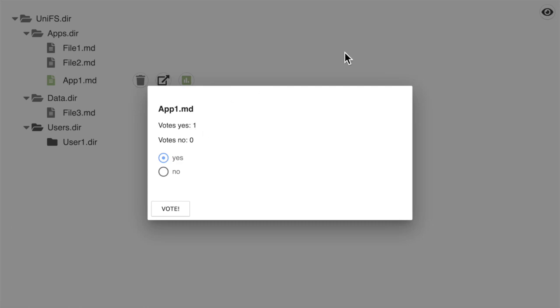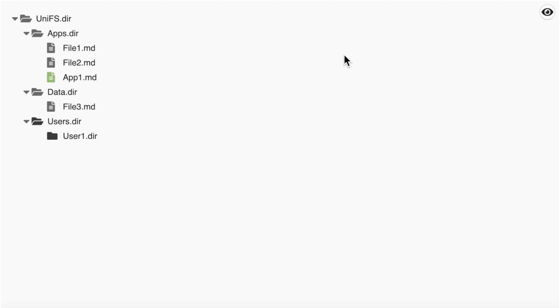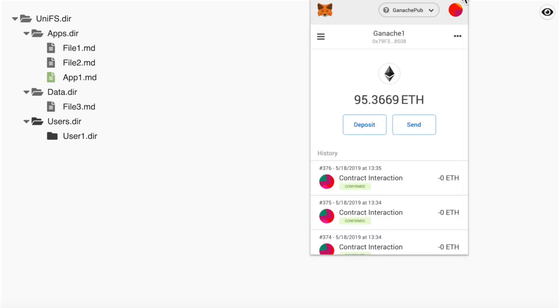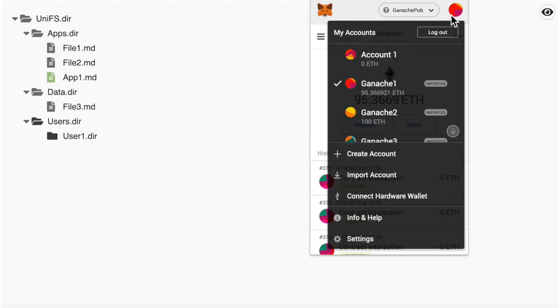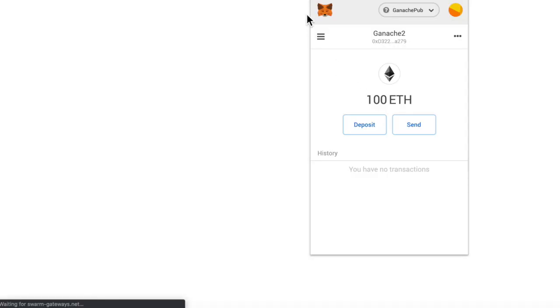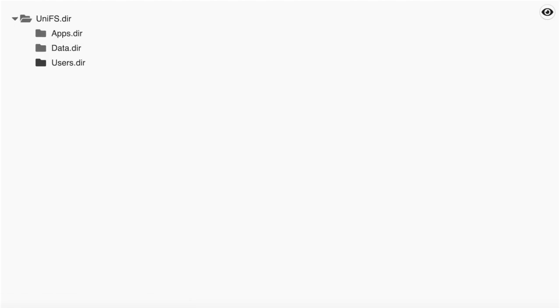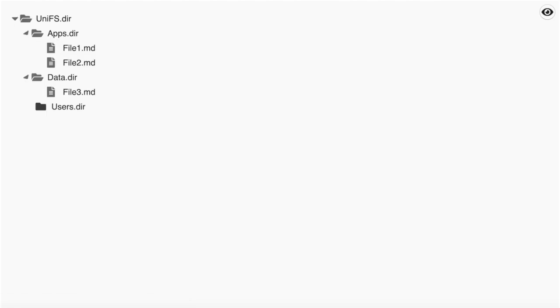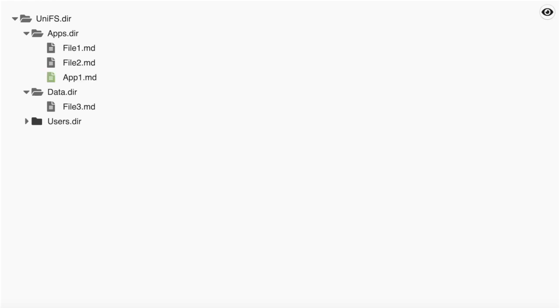The voting mechanism itself will not be covered in this demo. Let's switch to another Ethereum address. We can see that this address does not have permissions to the user1 folder that we previously created.